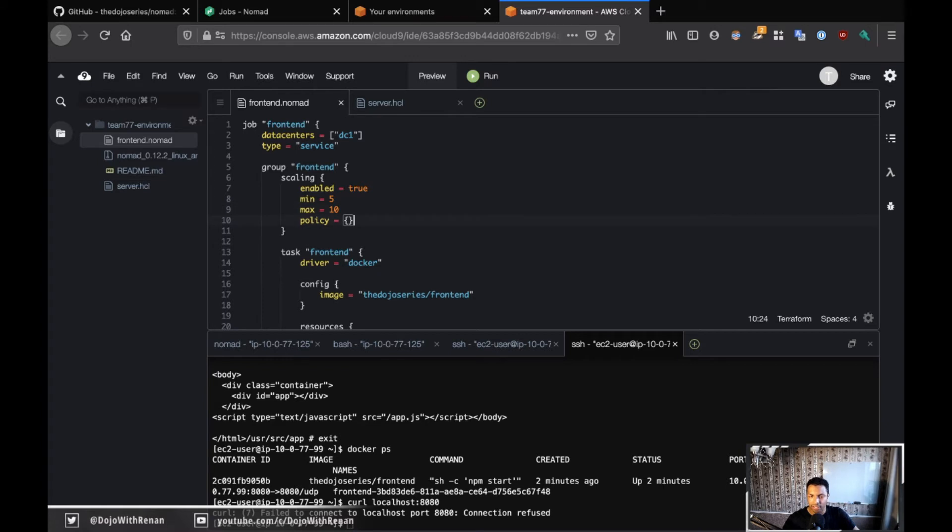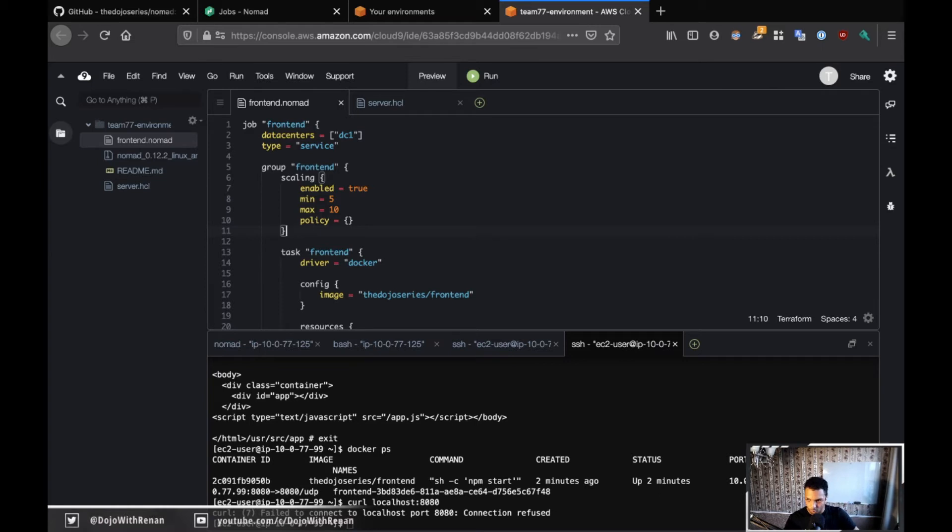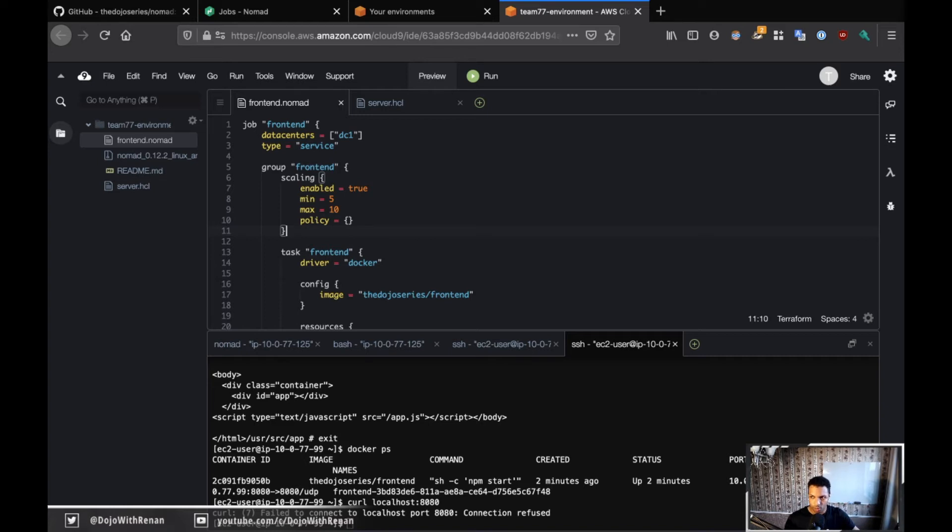And so what this is going to do is if we had the autoscaler run - if the autoscaler was, let's say, production ready - then this is pretty much similar to Kubernetes. So we have a minimum of five copies, and if something happens which is in our policy, then it's going to scale up to 10.